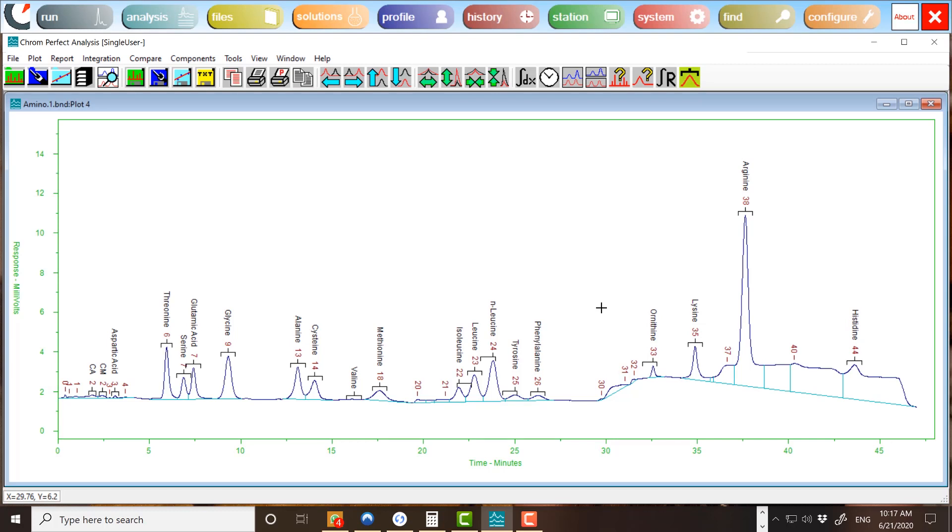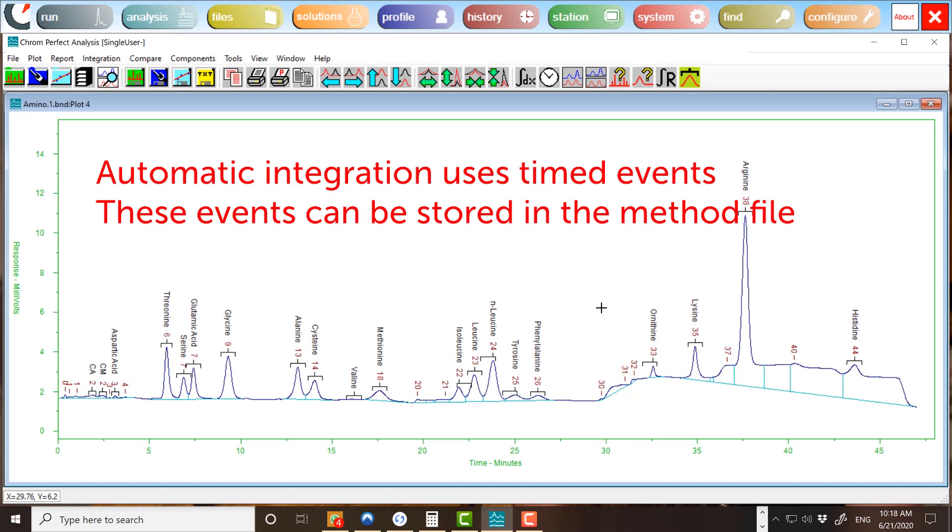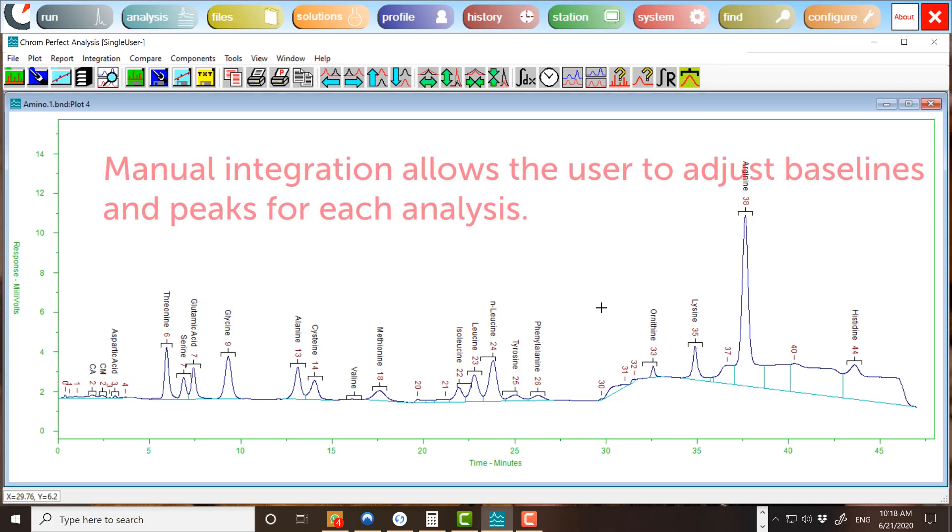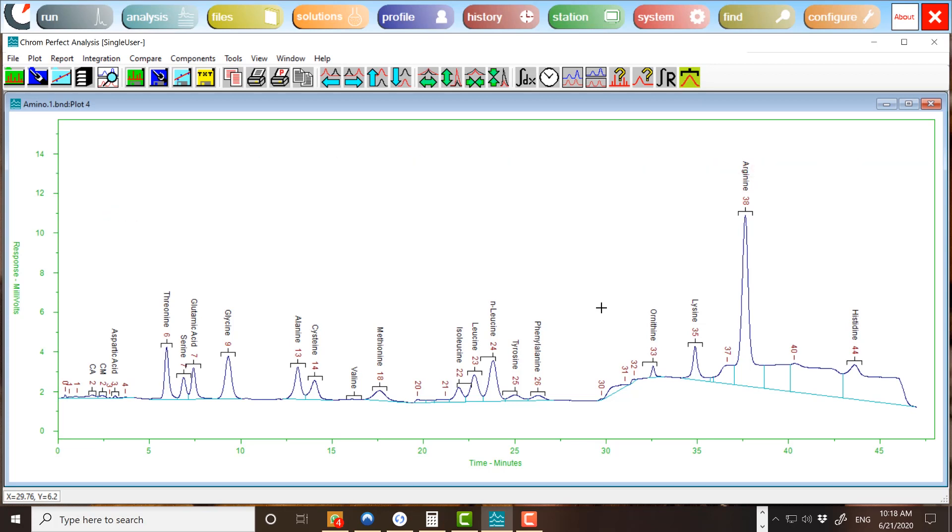If the peak detection or baseline integration requires more attention, there are two options available. Automatic integration uses timed events at certain points in the chromatogram. These events can be stored in the method file, so no user interaction is required for future analysis. Manual integration allows the user to adjust baselines and peaks for each analysis. This can be time-consuming. Therefore, manual integration should be used as a last resort when automatic settings cannot produce reliable, reproducible results.